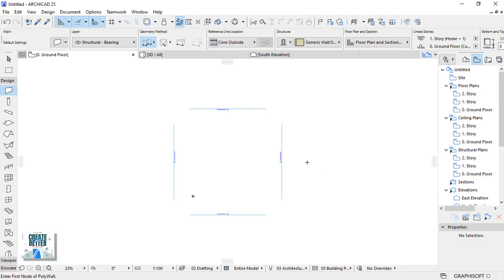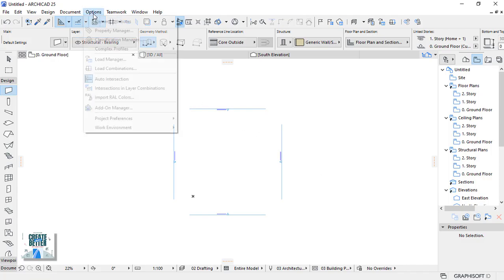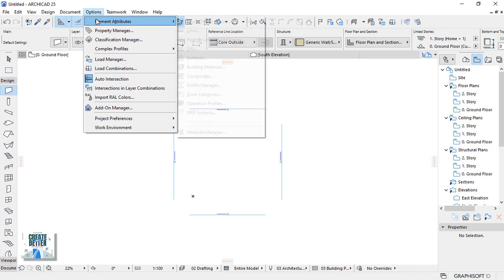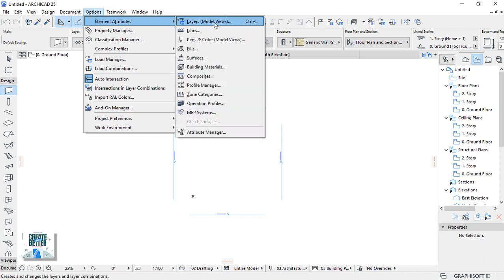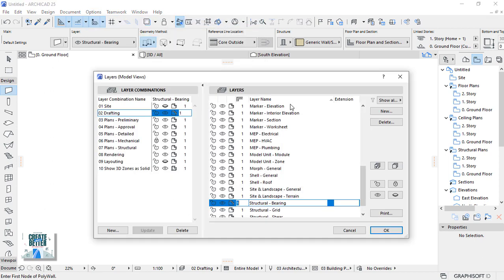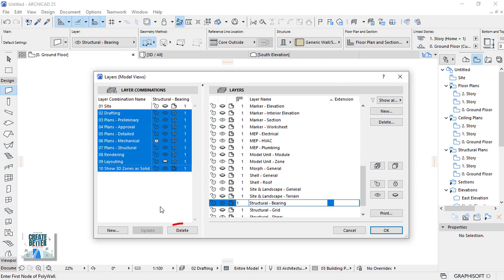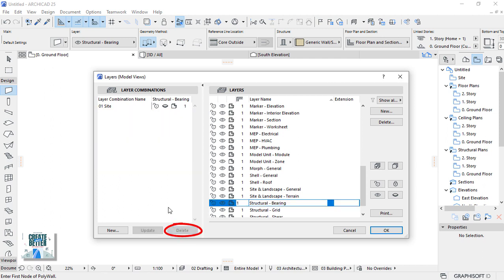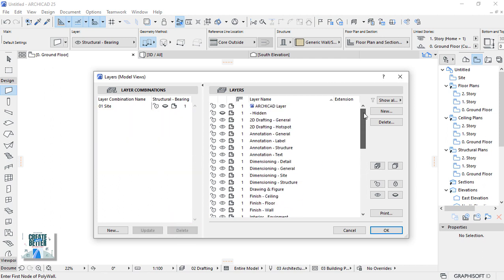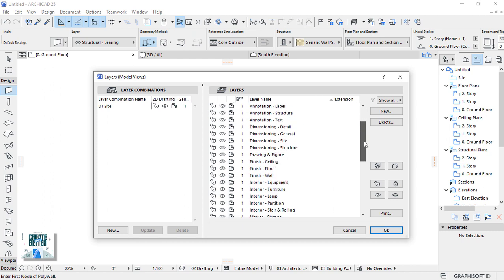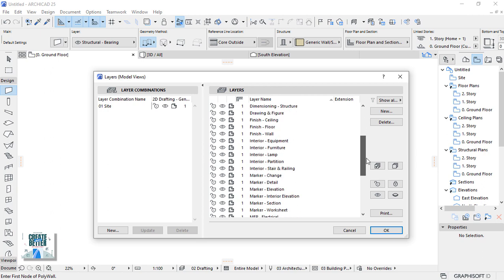The next section of this class is the layer systems. Let's open the options menu and element attributes, then layer settings. In this window, we're going to scrap off everything and create our own layer system. Start with the layer combination and select everything. Make sure you remain with one layer combination.